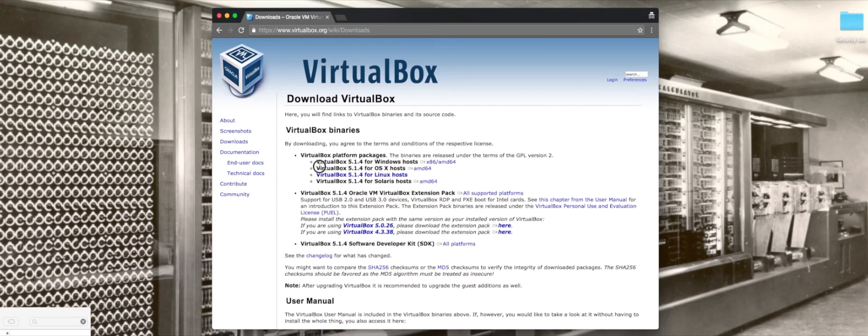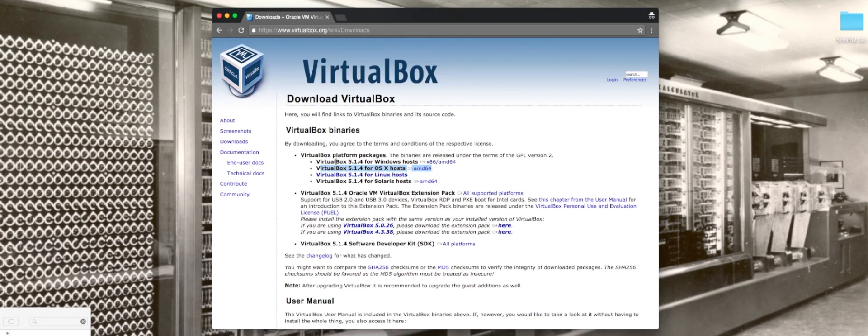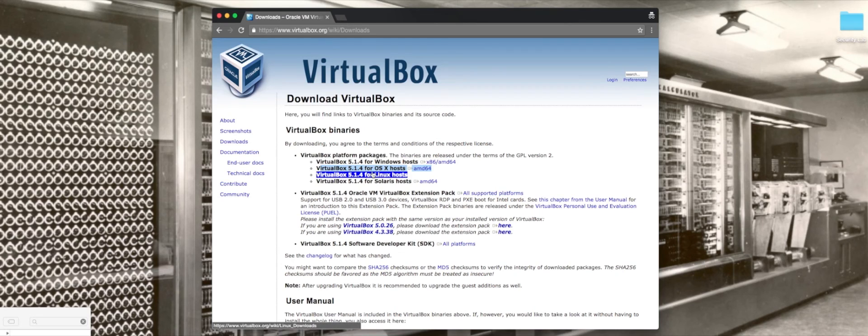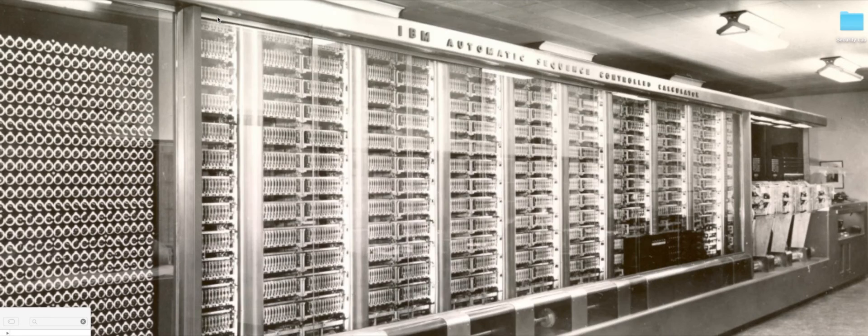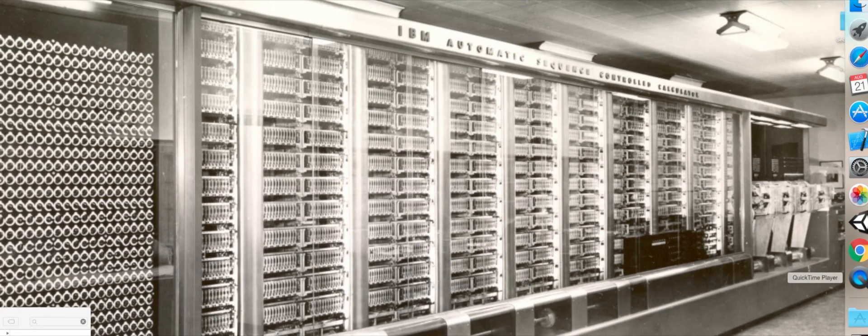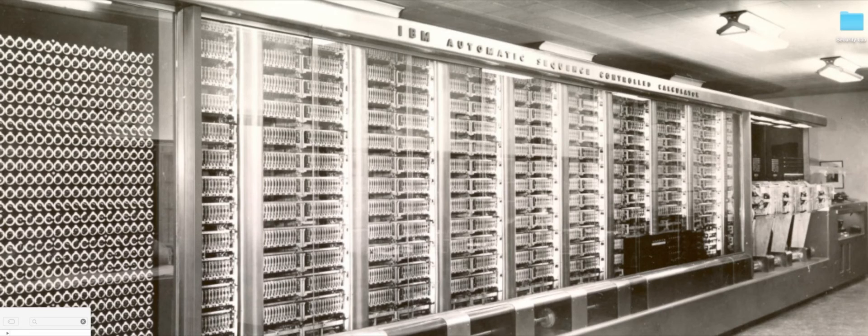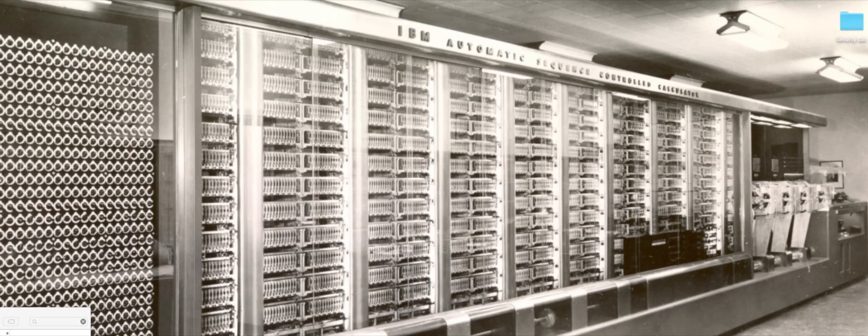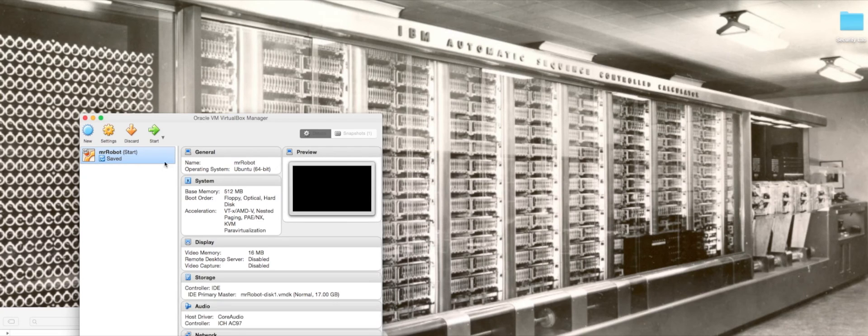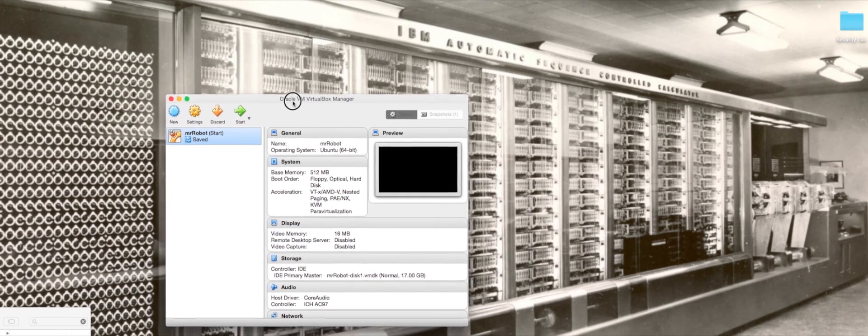I'm going to download VirtualBox version 5.1.4 for OSX hosts, the 64-bit version. I've got it downloaded, went ahead and installed the software just like normal, and then I'm going to pull it up.